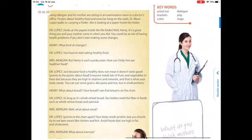Dialogue is introduced by the speaker's name, usually followed by a colon. And we can see an example here — 'Dr. Lopez' — and the name is followed by the colon.